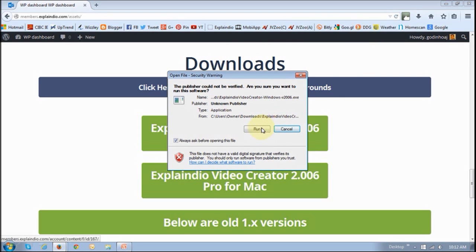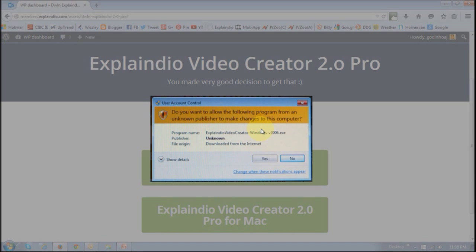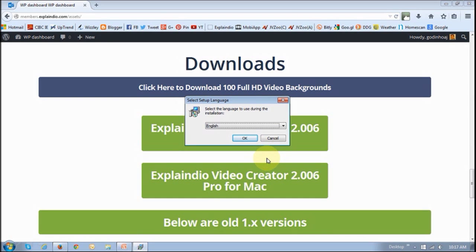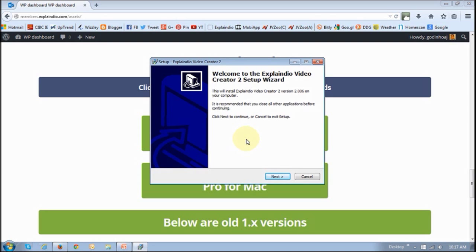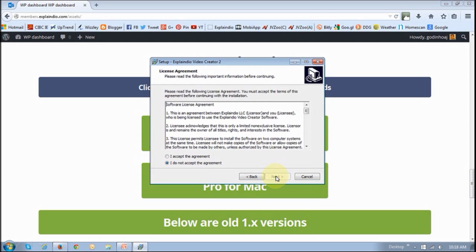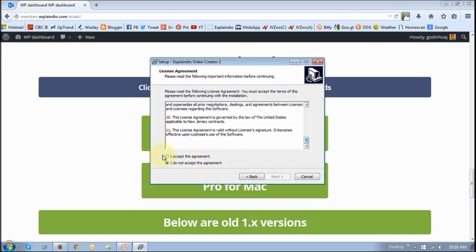You will see this dialog box again. Just click Run and then click Yes. Choose the language and then click OK. Then you will see this wizard. Click Next, read the license agreement, click I accept agreement, and click Next.